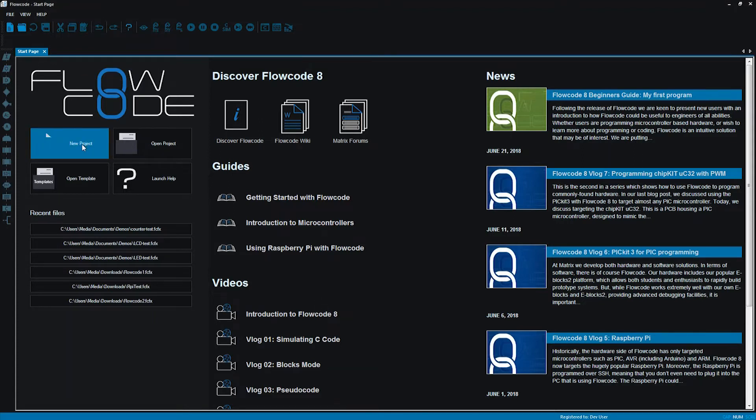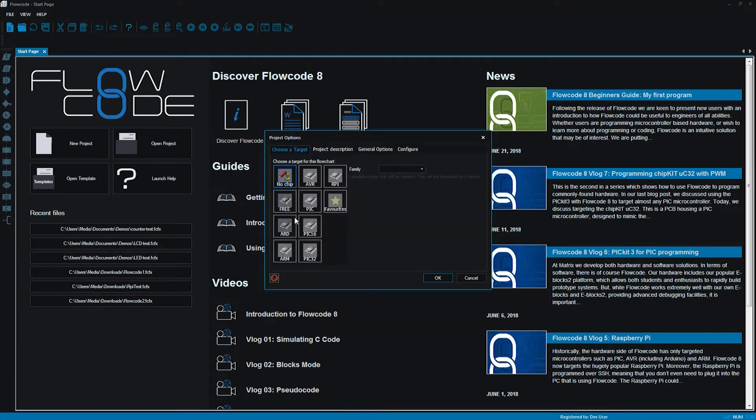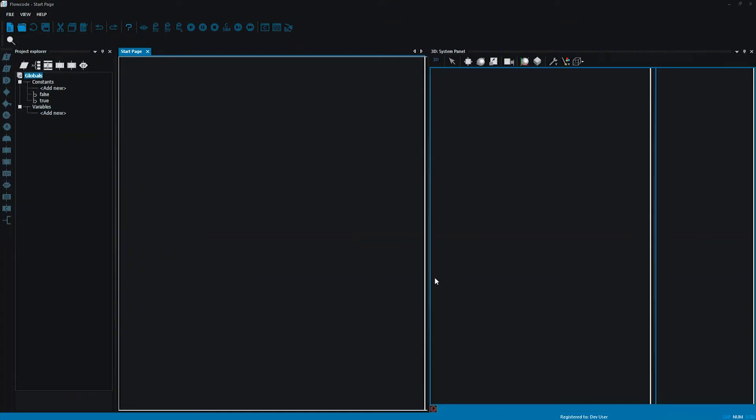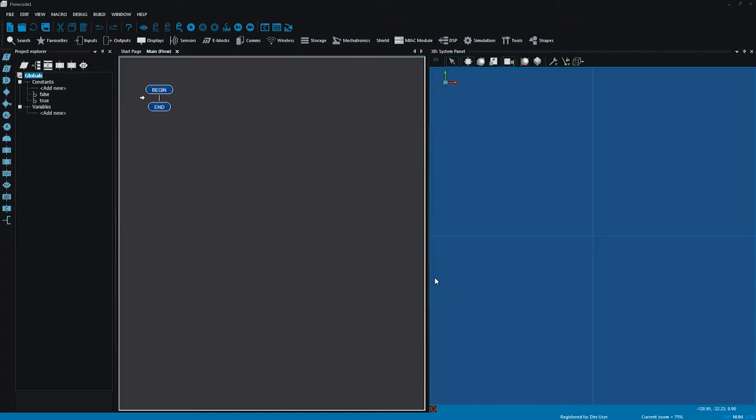To start off with I need a new project and I'm going to go with the no chip option because I'm going to just work within the simulation of FlowCode. Now I can see that I've got my flowchart area, I've got my 3D system panel, and over here is where I'm going to make my variable but I'm going to do that later on.